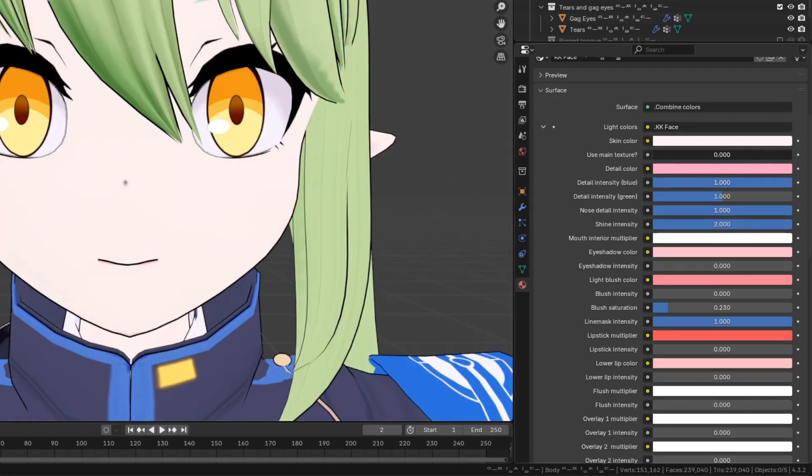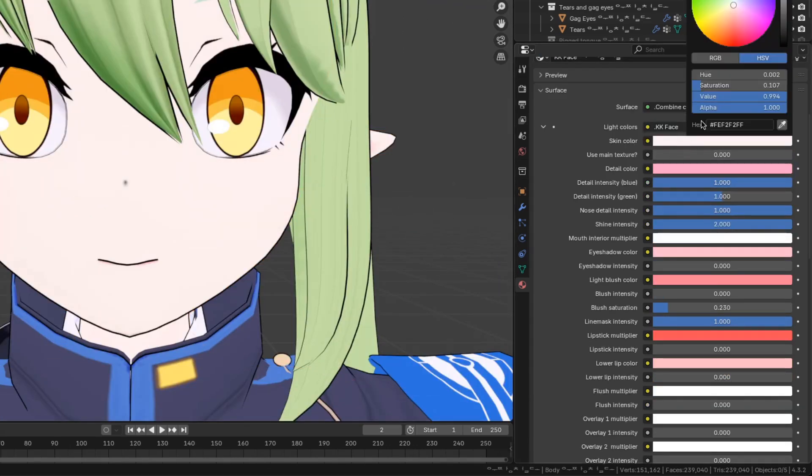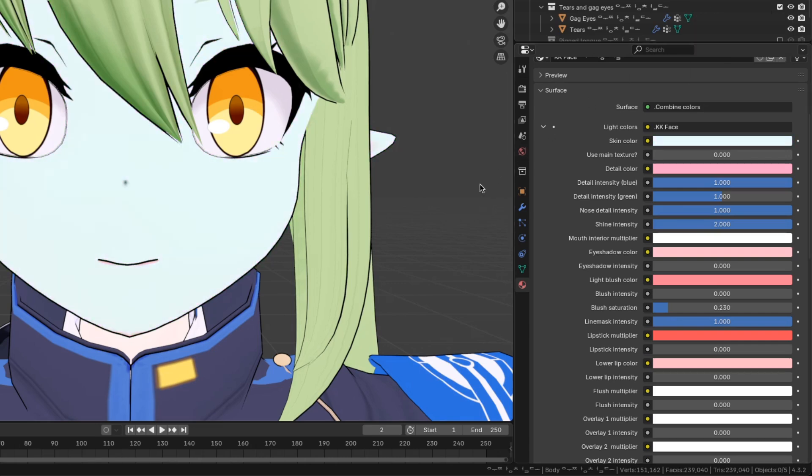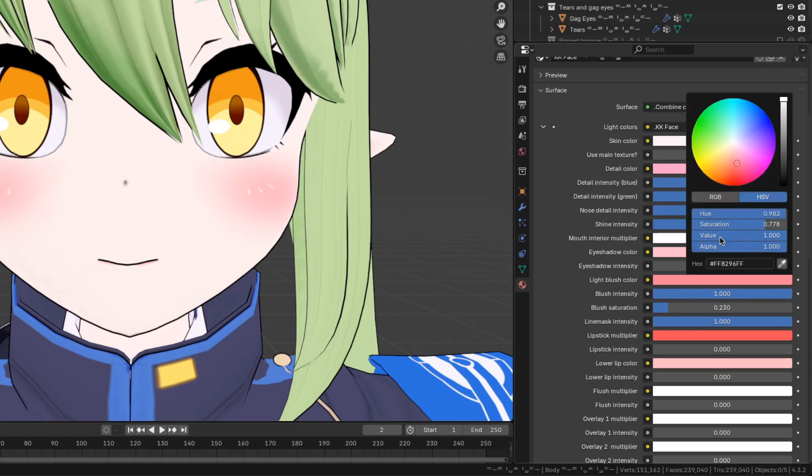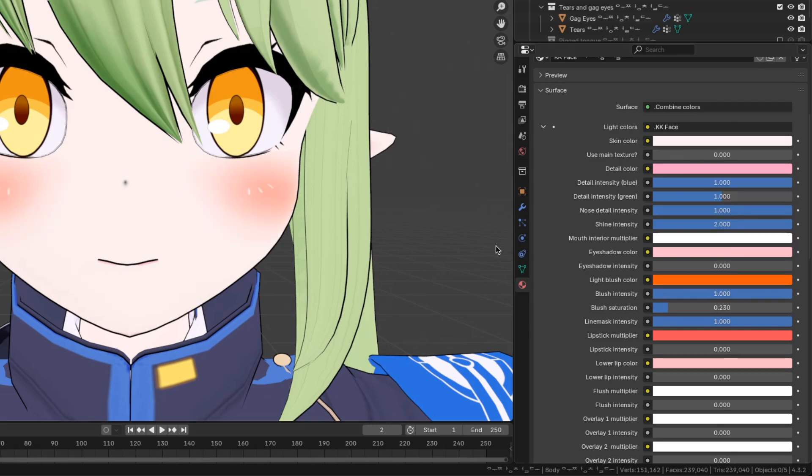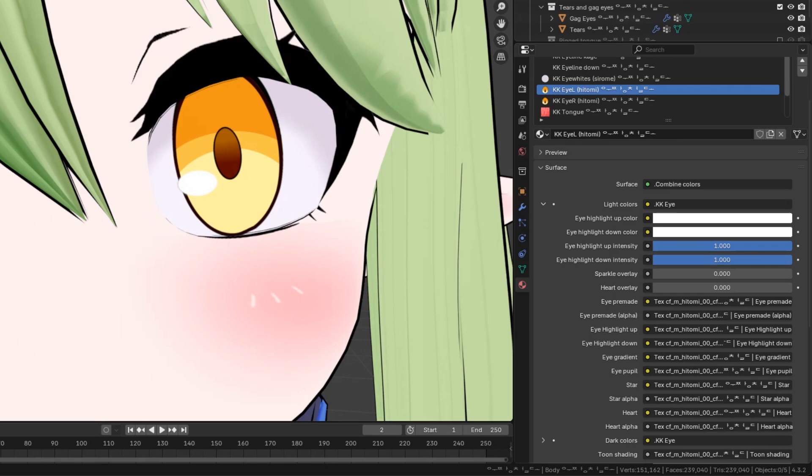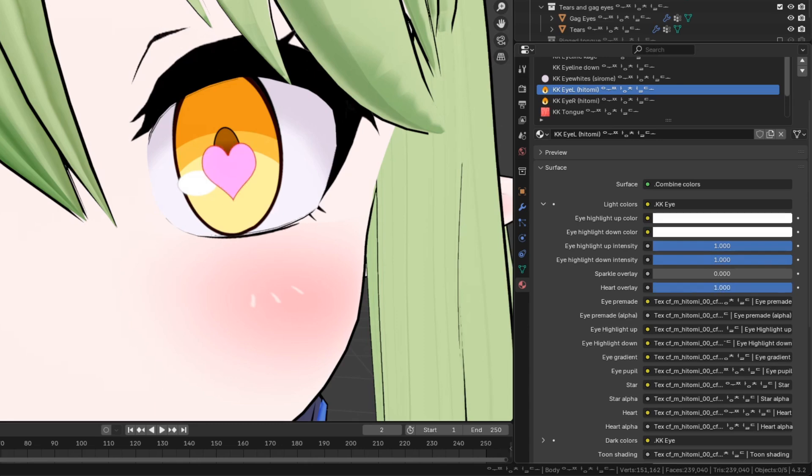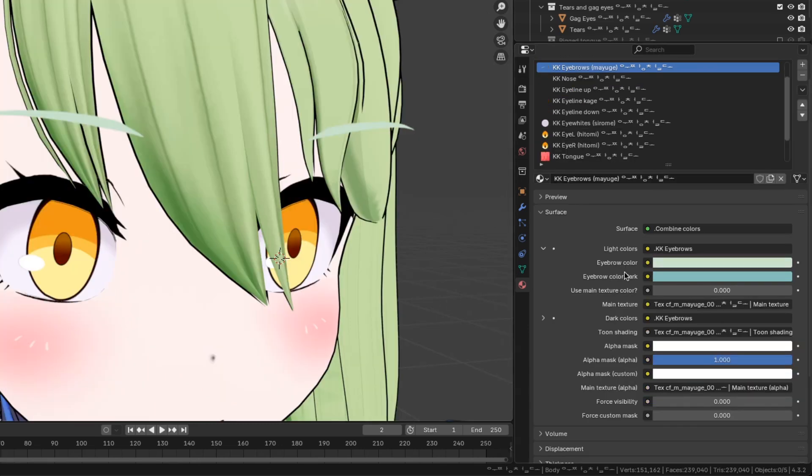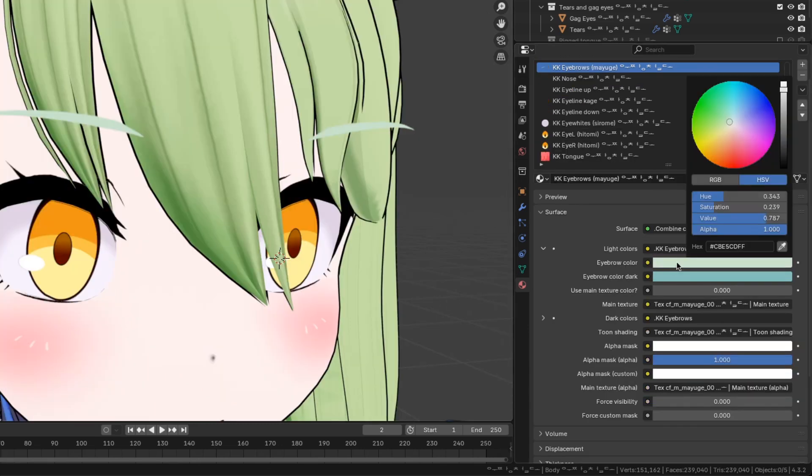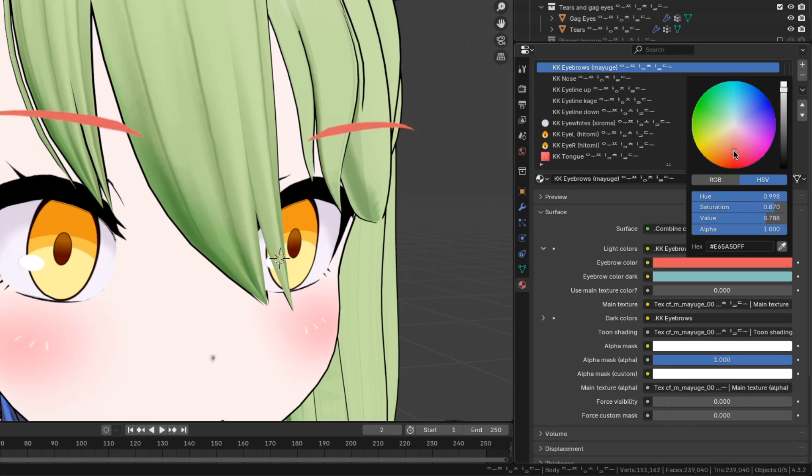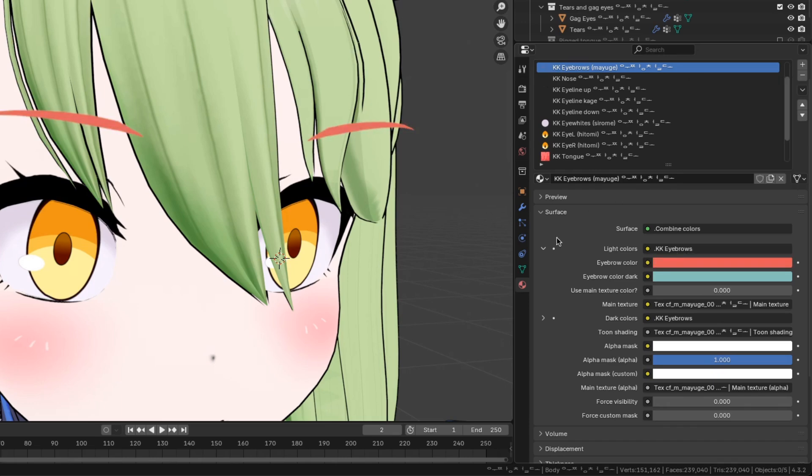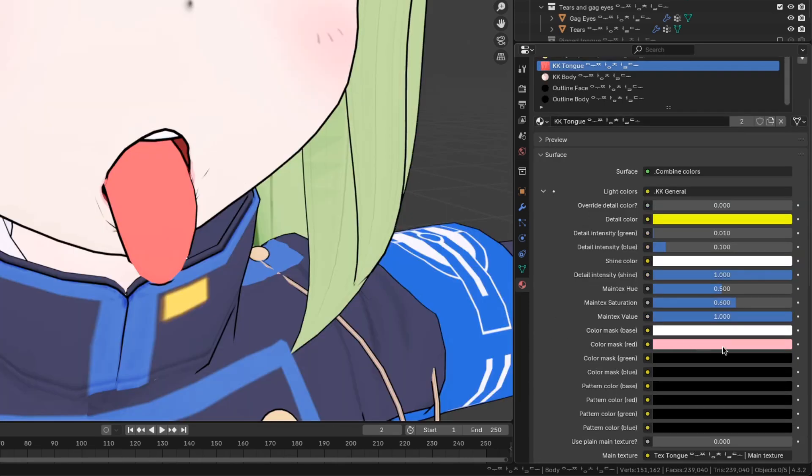There's also options on the face that you can modify, like the skin color or the blush intensity. There's sliders and colors for the eyes, the eyebrows, and the tongue.